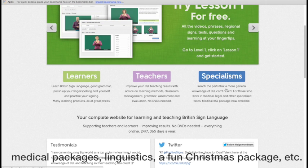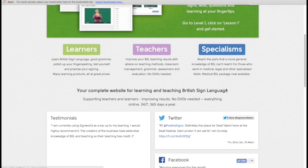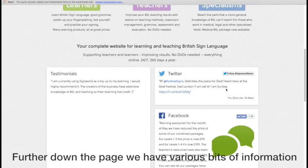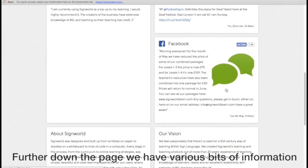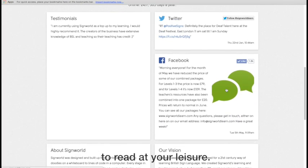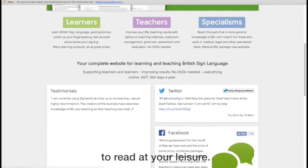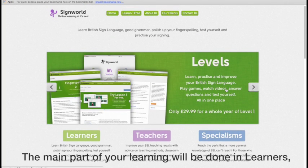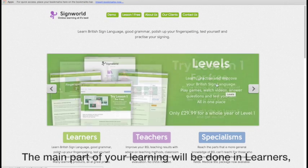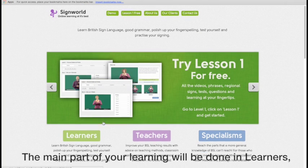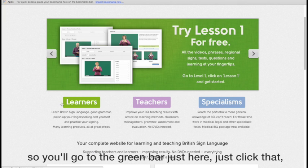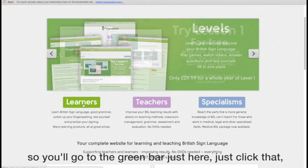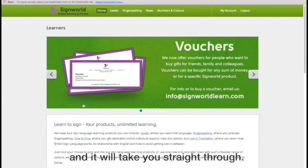In the specialism sections, we're putting things like our medical packages, linguistics, fun Christmas package, etc. Further down the page, we have various bits of information for you to read at your leisure. The main part of our learning is going to be done in the Learners section. You can see the green bar here, just click on that and it'll take you straight through.